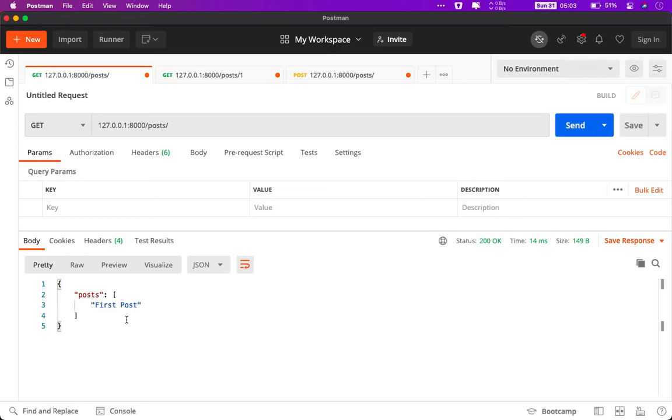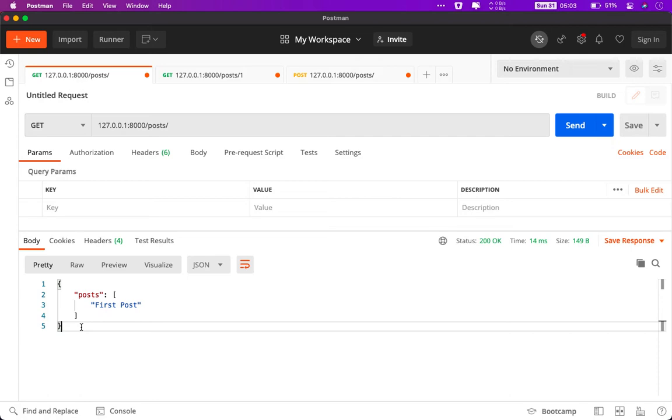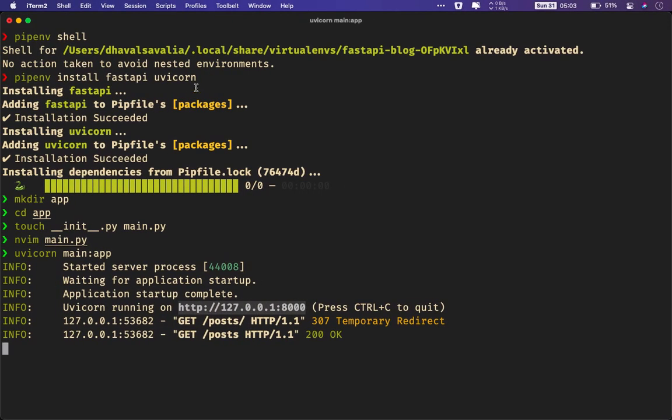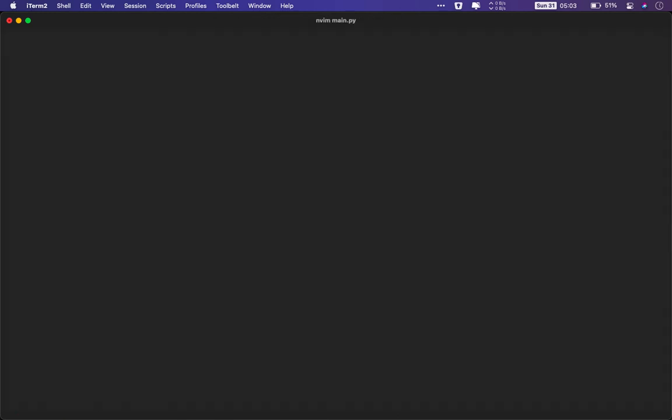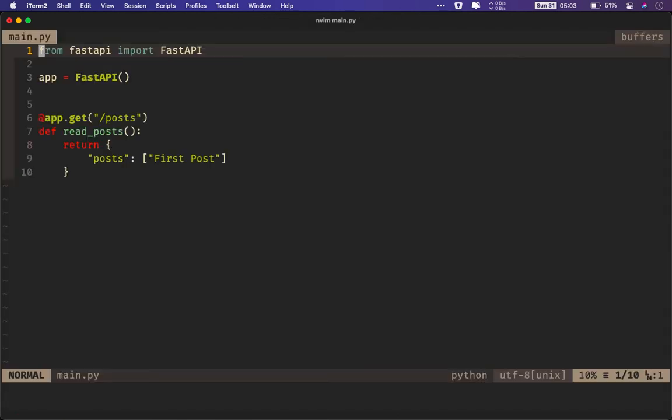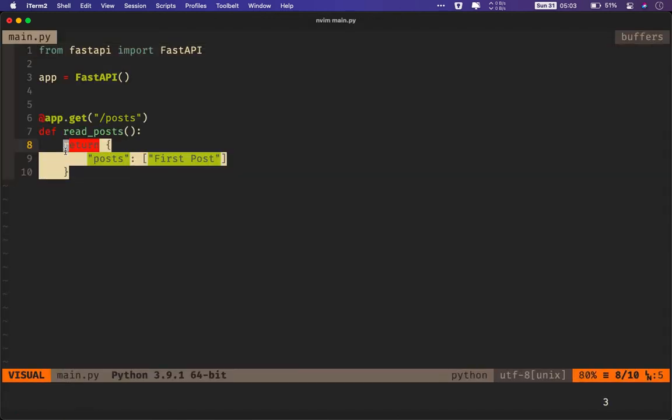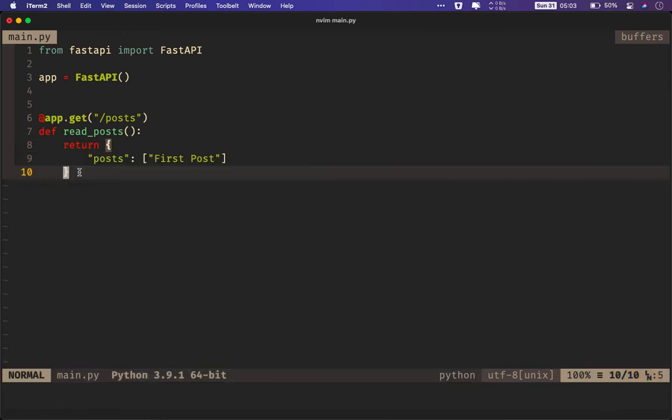As you can see, we get our API back as JSON format. This is the same, let me go back to my code editor. This is the same as this dictionary or return dictionary. This is simple FastAPI application that you can build. This was to get all the posts from the database. Now what if you want to get an individual post using maybe an ID?